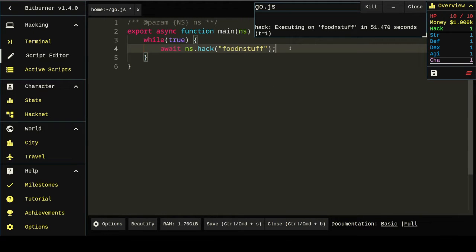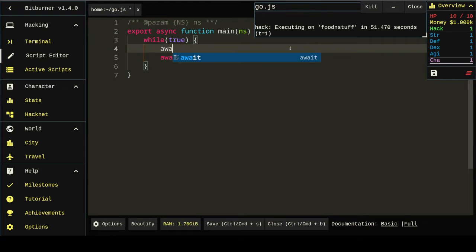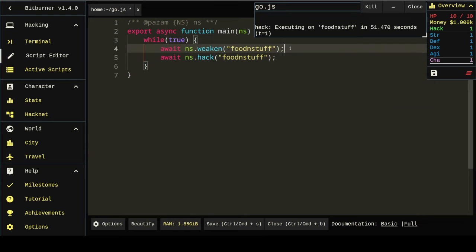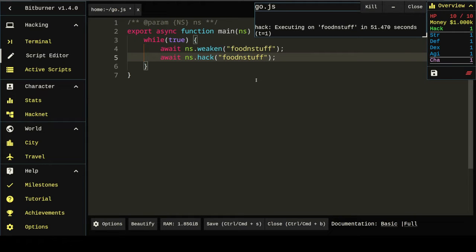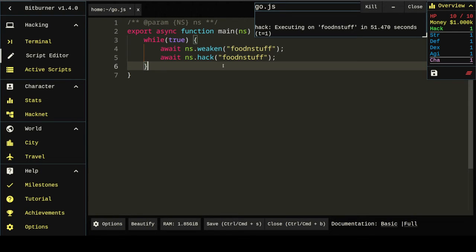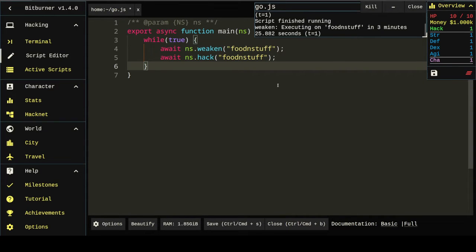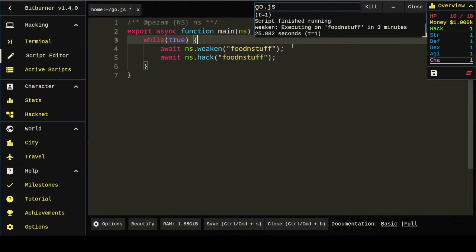You notice that the last hack failed because it's got some security. Let's throw in a weaken too. Now, I'm not going to sit here and wait for all this text. You guys can figure out what this stuff does. But what I am going to do is get started on figuring out when we should weaken, when we should hack, when we should grow. And that's actually pretty simple.